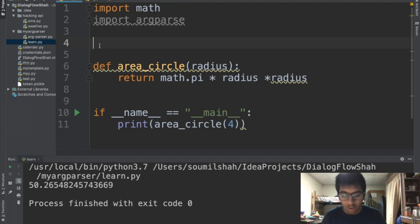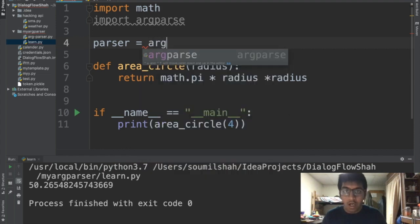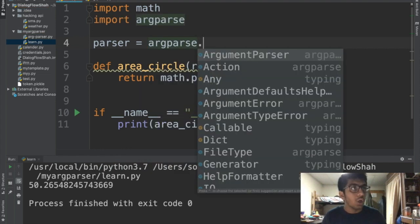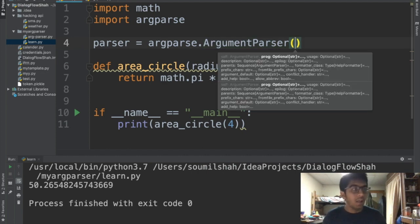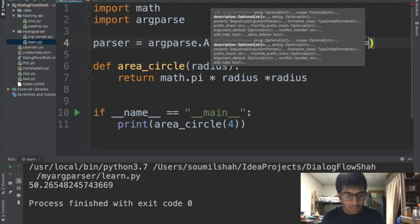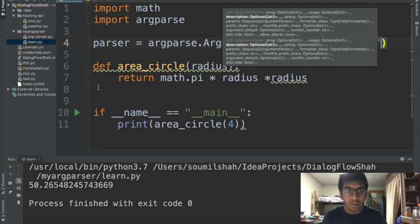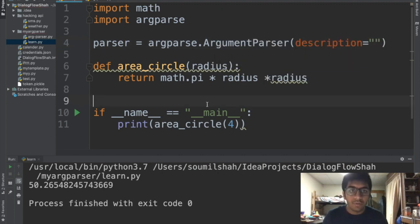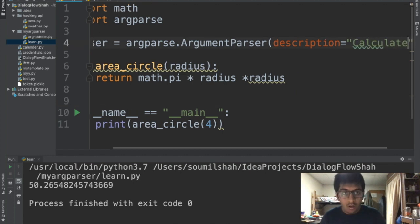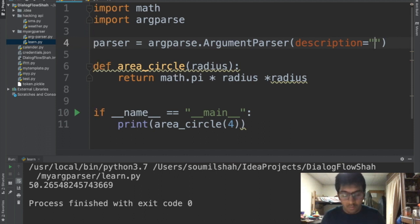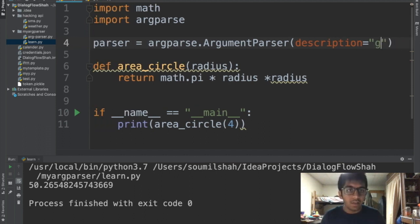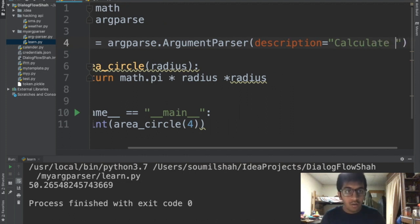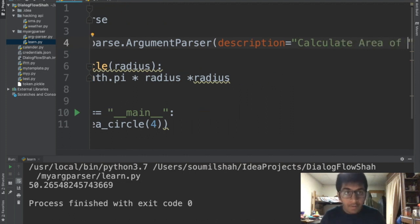So first of all we're gonna need to define a parser. That's gonna be argparse.ArgumentParser. We create an object and inside that it's gonna take description - give the description what it's gonna do. So this function, let's say calculate. Excuse me.